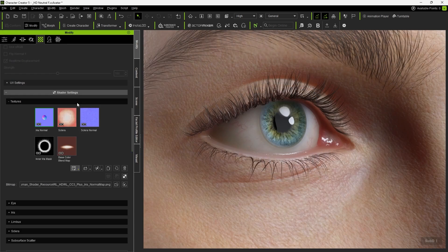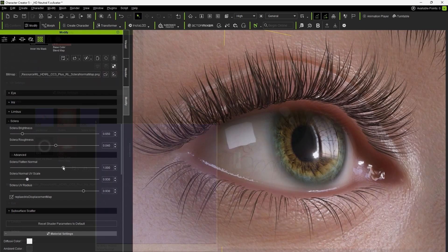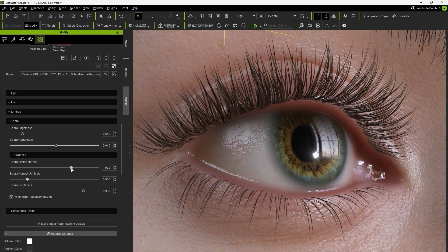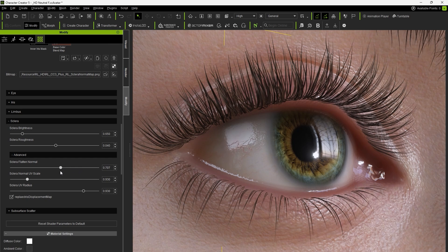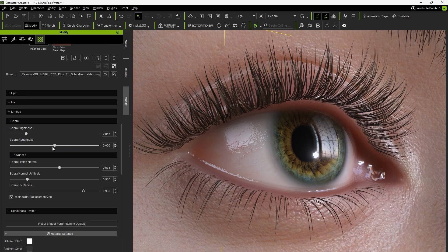Notice the normal map within the texture section. Here, we can adjust the sclera flatten normal attribute to control the tactile appearance of the blood vessels. The brightness and roughness of the entire sclera can also be modified to control the surface's blurriness and wetness.